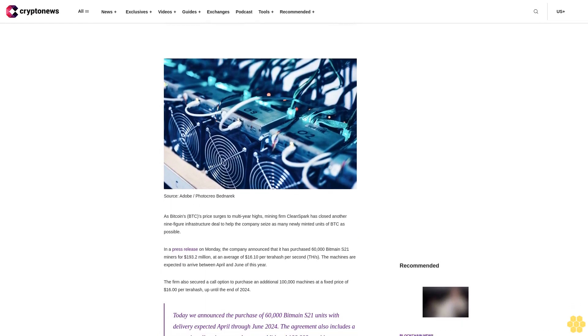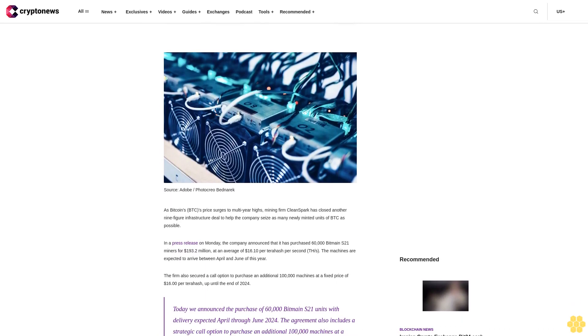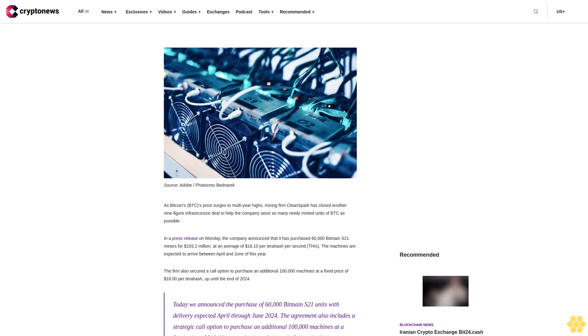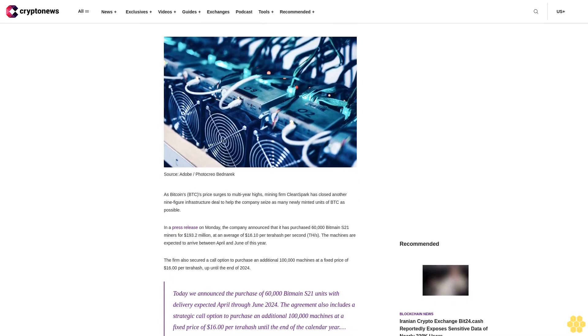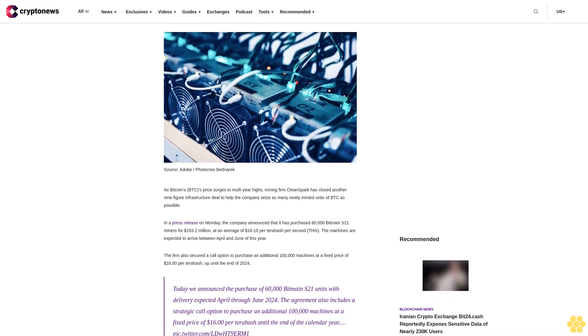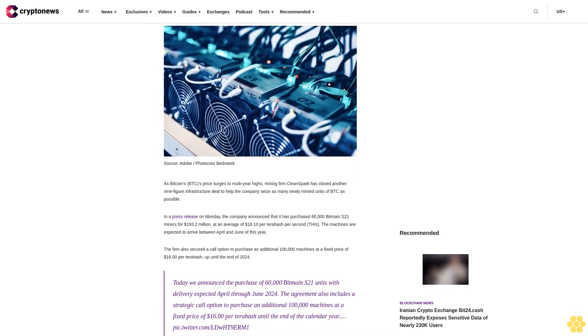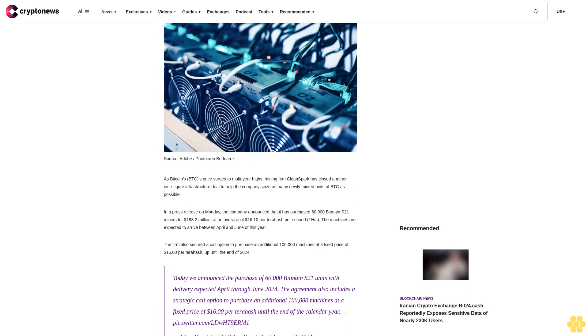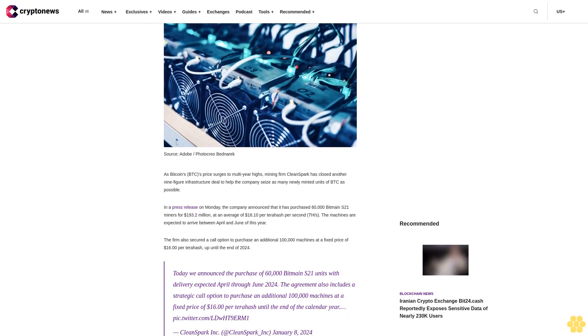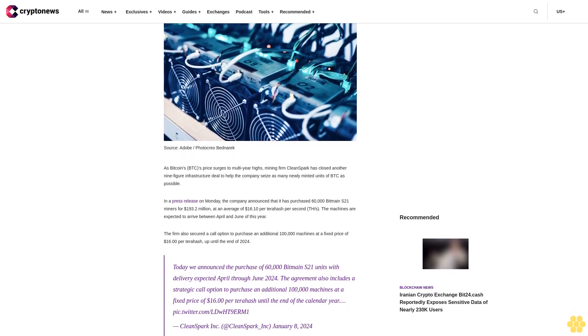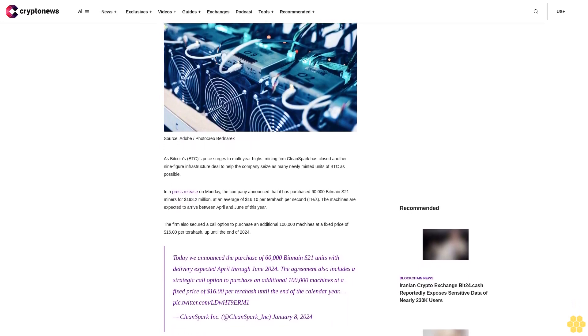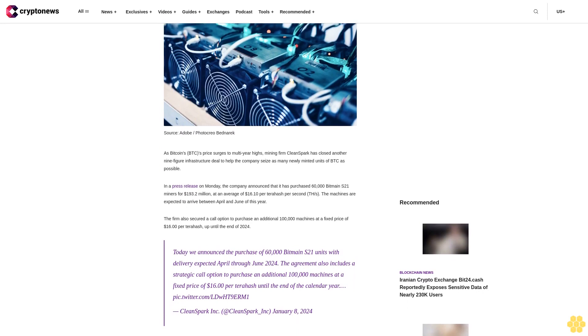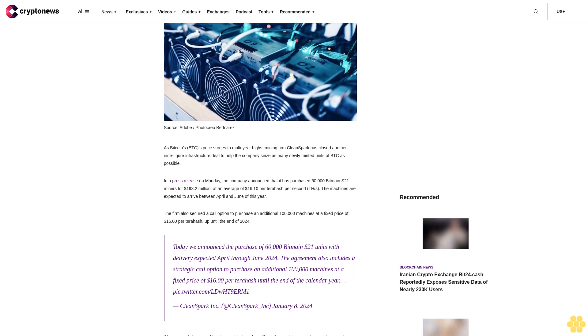By using this website you agree to our terms and conditions. We may utilize affiliate links within our content and receive commission. As Bitcoin's price surges to multi-year highs, mining firm CleanSpark has closed another nine-figure infrastructure deal.